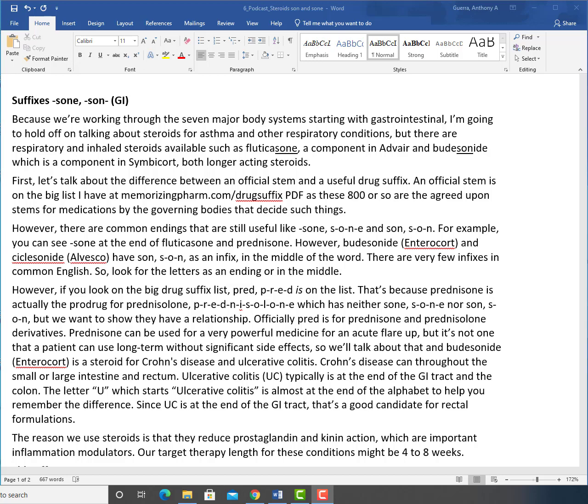Welcome to the Memorizing Pharmacology podcast. I wanted to go over our next suffix, and this one isn't really official, but it is very useful and indicates steroids. The suffix is SONE, S-O-N-E, and SON, S-O-N.